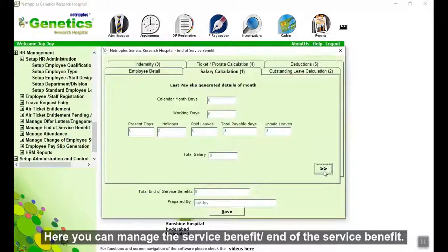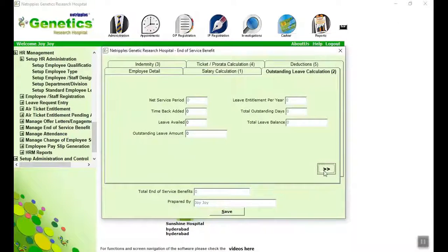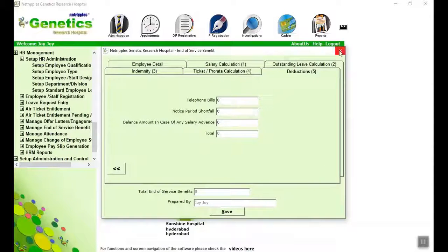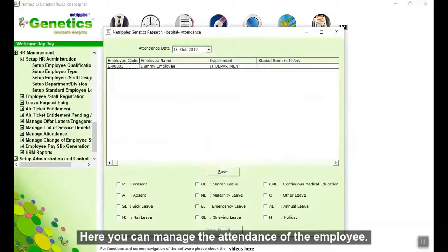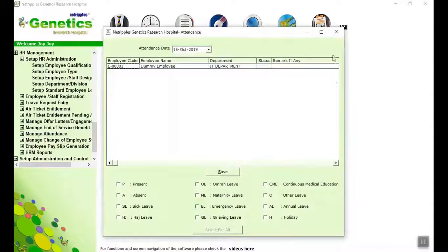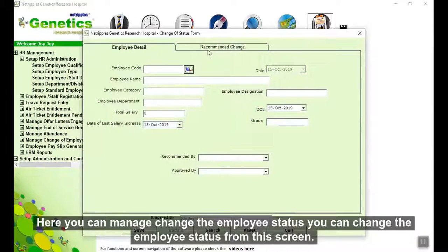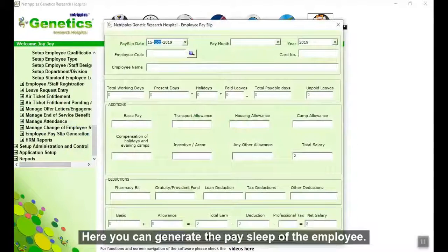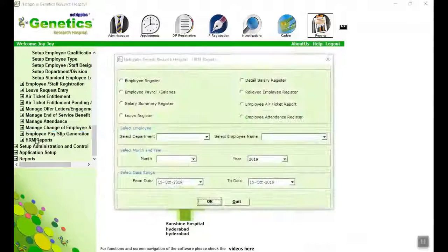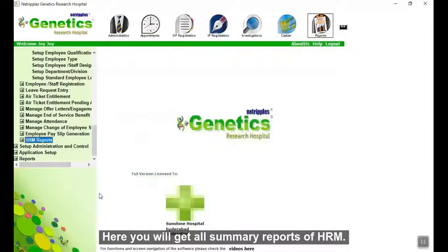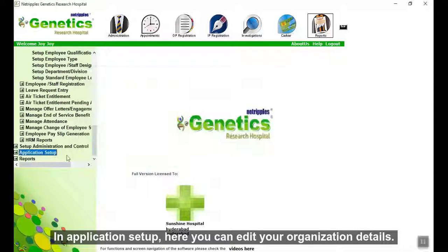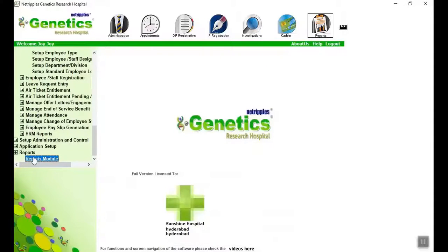Here you can manage the service benefit and end-of-service benefit. Give all details and save it. Here you can manage the attendance of the employee. Here you can manage the change of employee status from this screen. Here you can generate the payslip of the employee. Here you will get all summary reports of HRM. In Application Setup, here you can edit your organization details. In the Reports module — thank you.